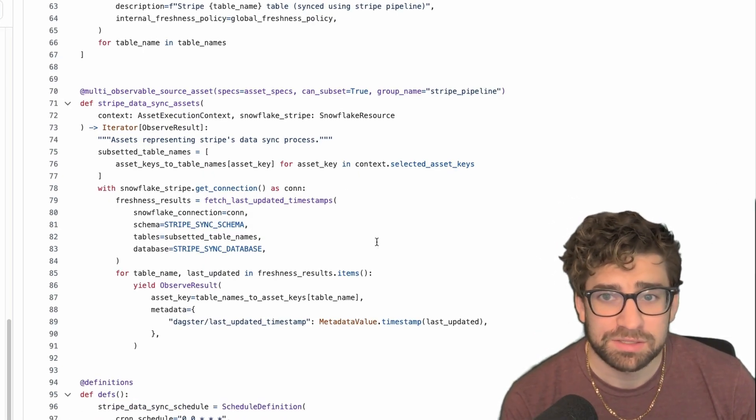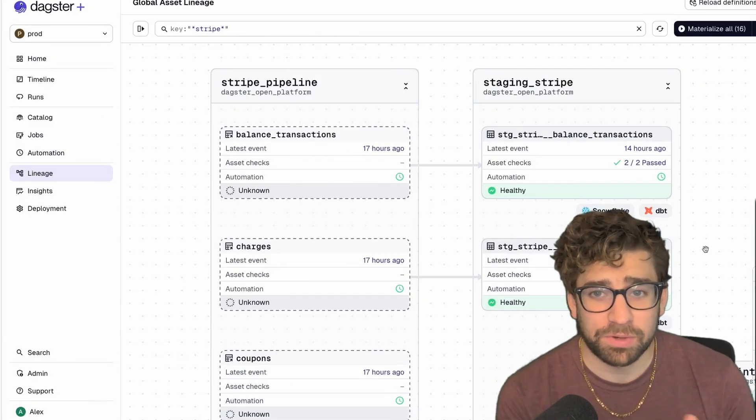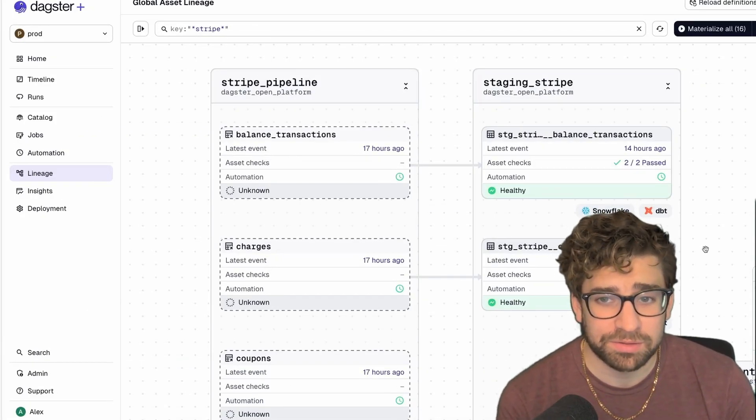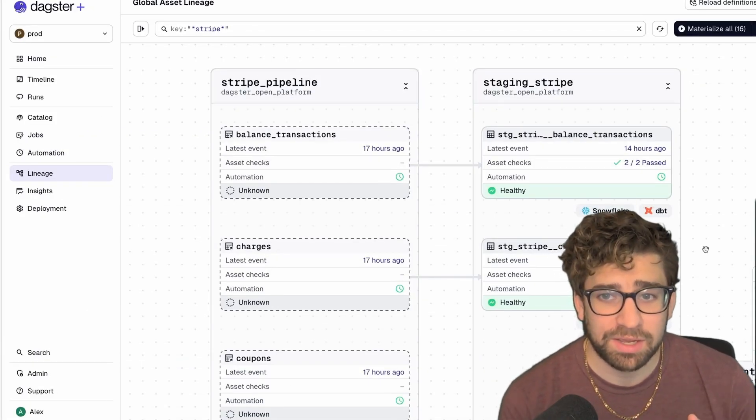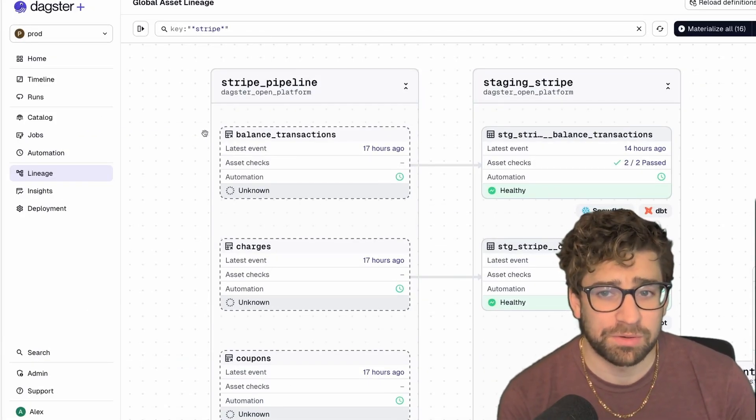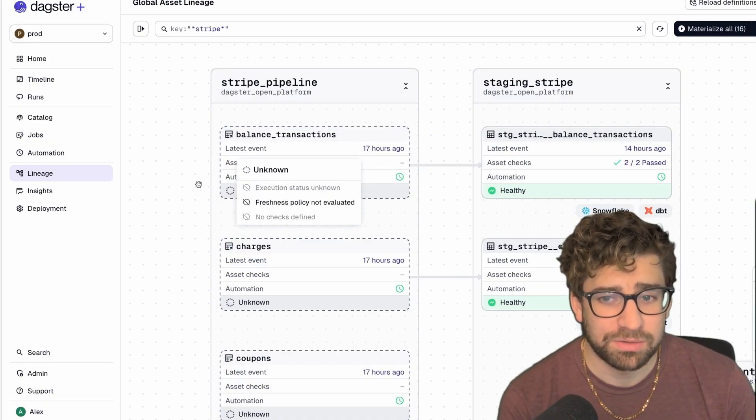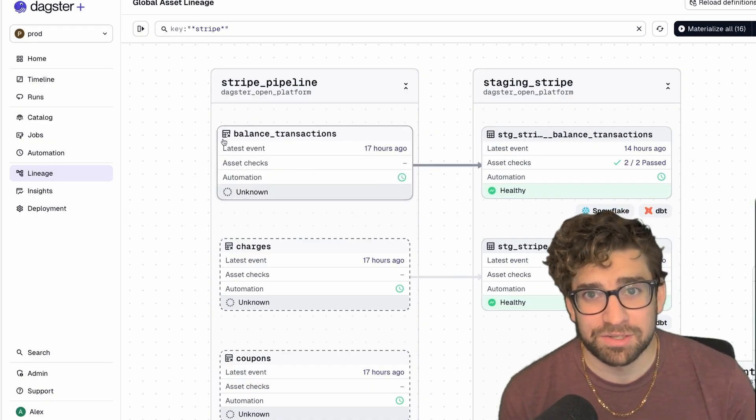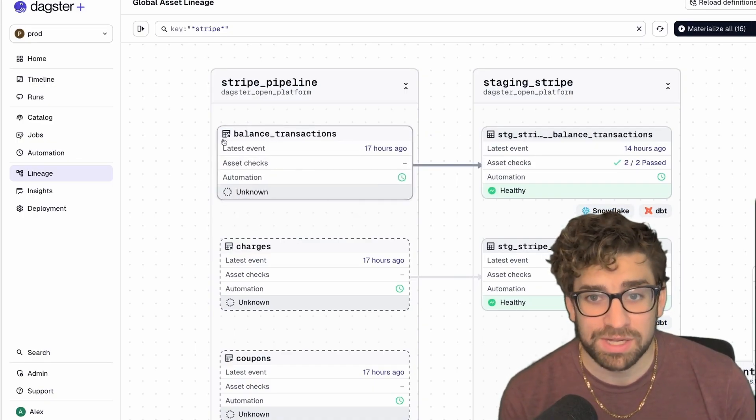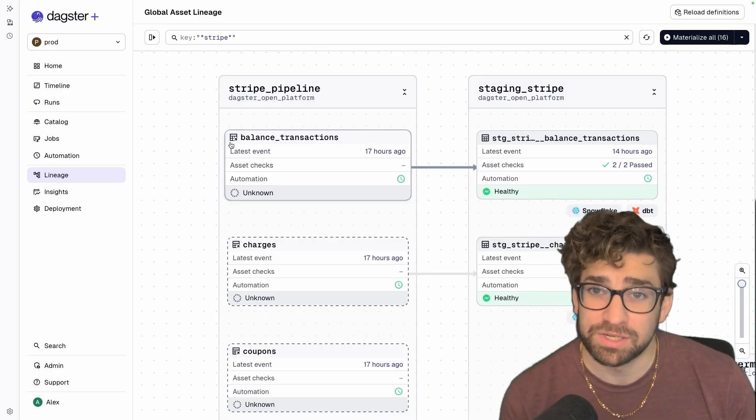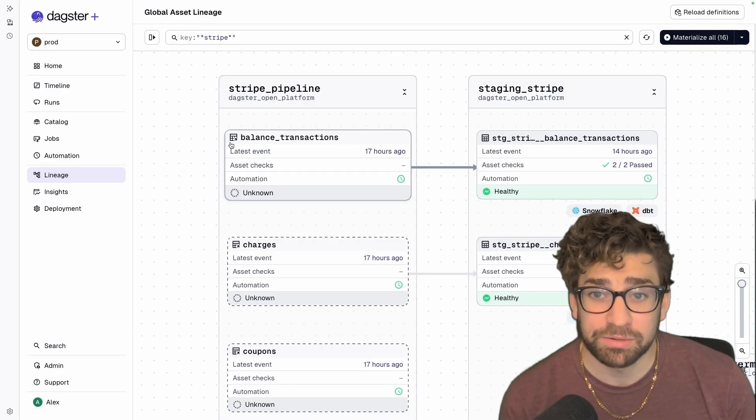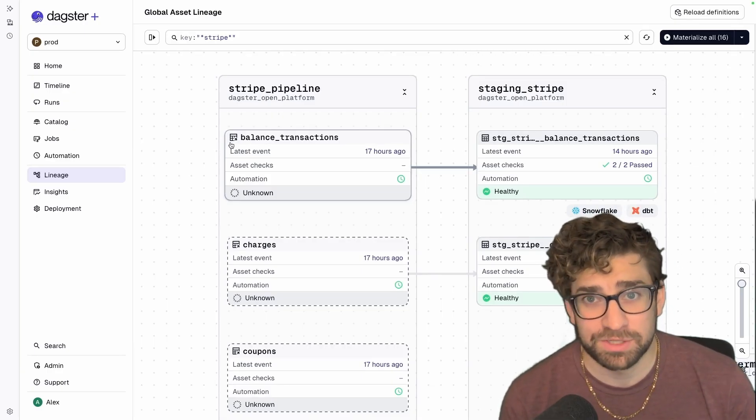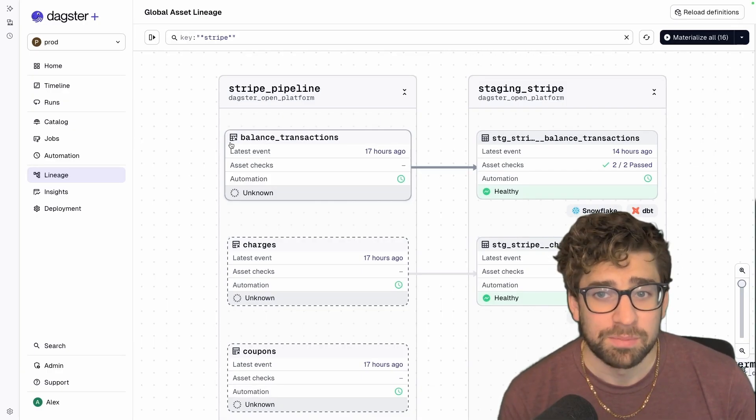Now let's see what they look like in the UI. Like I mentioned, we use these raw tables to feed into our dbt models. Any external assets will show up in the UI like this with an unknown tag, because Dagster doesn't directly create or materialize it, so it won't know unless you do some additional configuration on when it was last materialized or when it last ran.